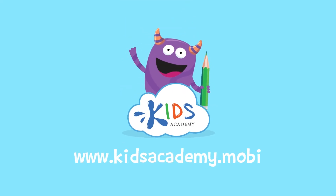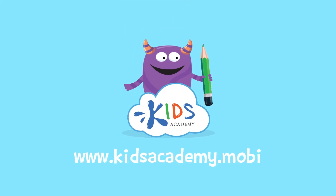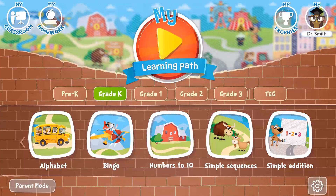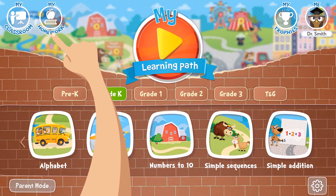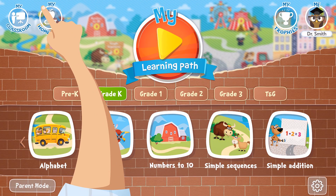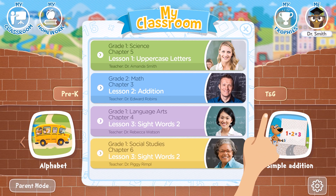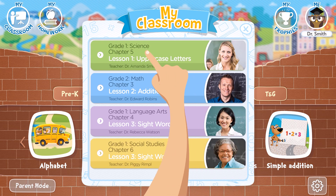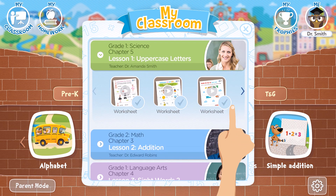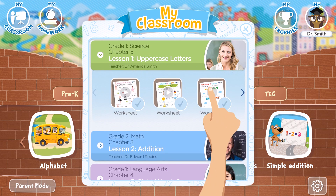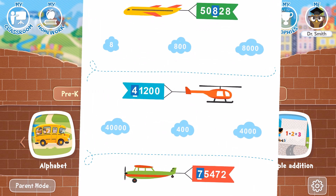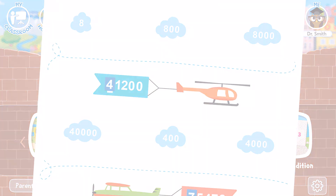Welcome to kidsacademy.mobi. Hello, everyone. Let's open the worksheet. Don't forget to like this video and subscribe to our channel. You can find the link to this app in comments below.